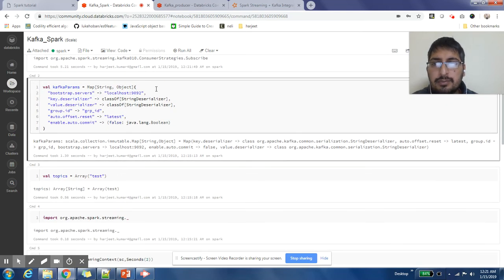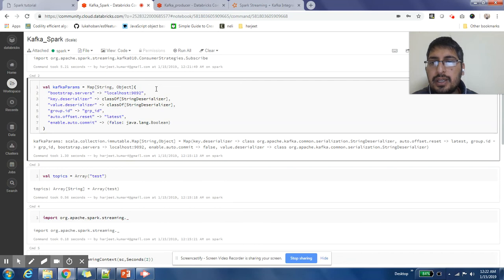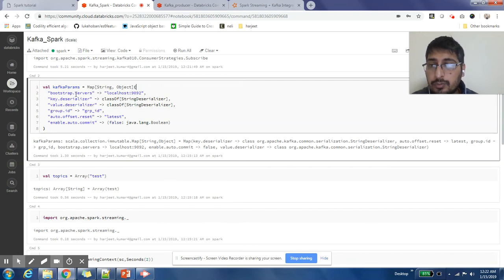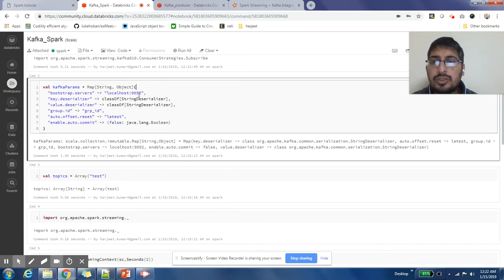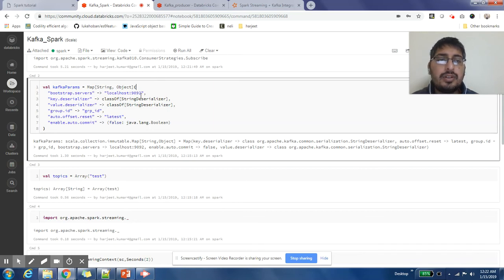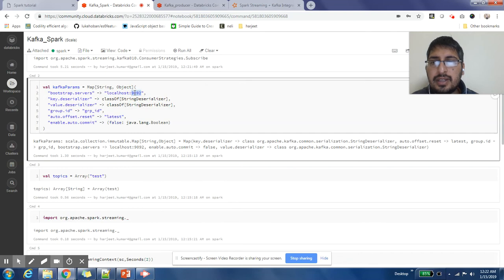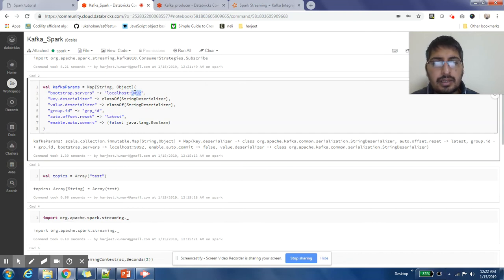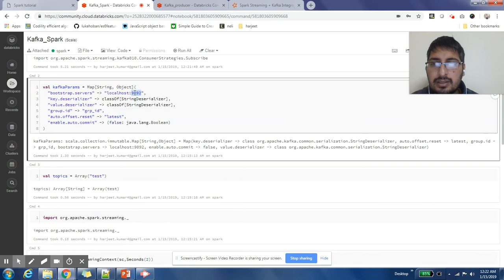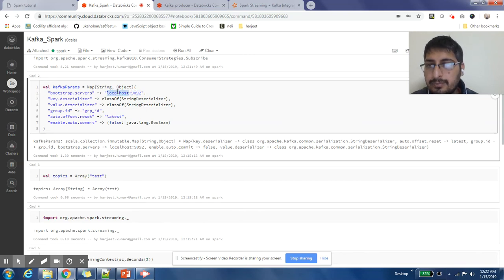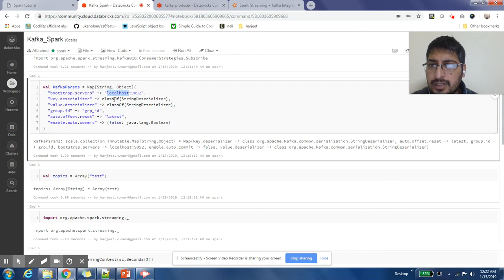Then we need to set some properties so that we can tell Spark where to find Kafka. Bootstrap servers is localhost:9092. In your production environment or in your company environment, the host name can be different, but it's very likely that the port name will stay the same. Sometimes the port name can also change, but usually it stays the same.